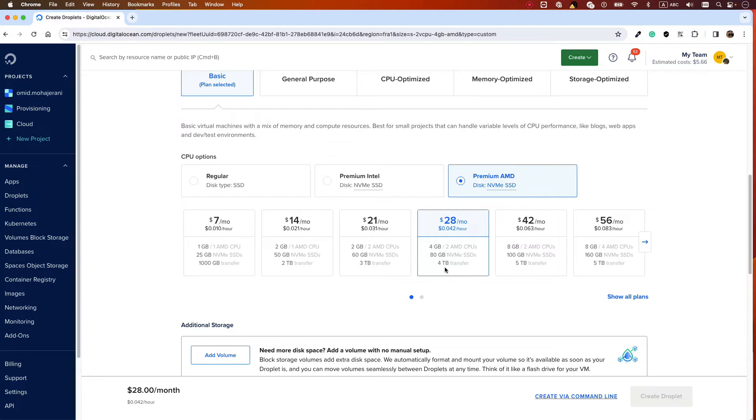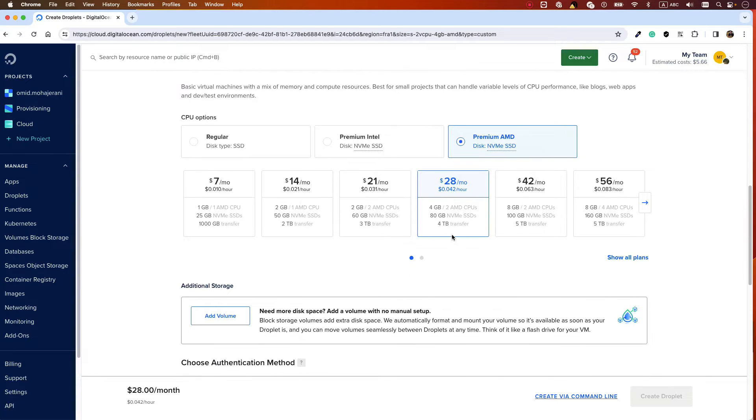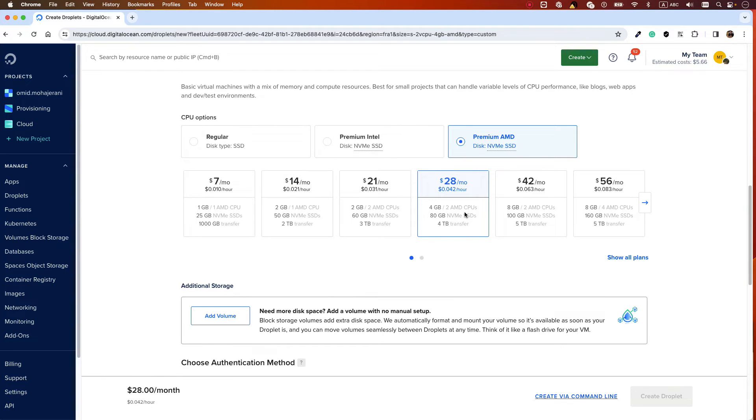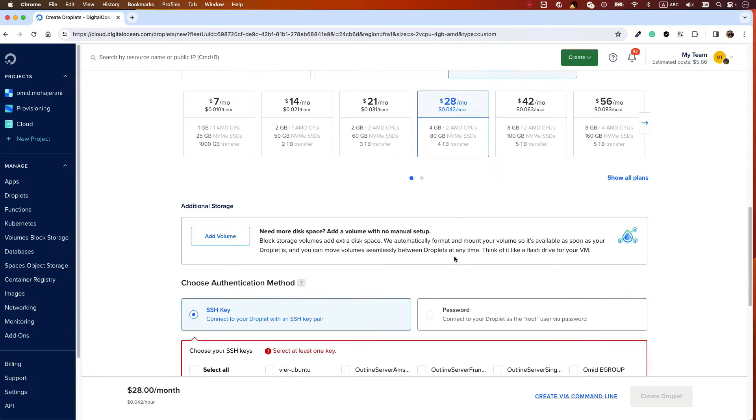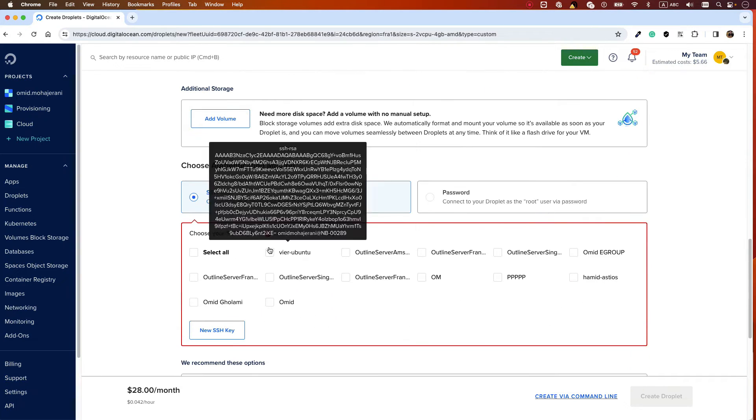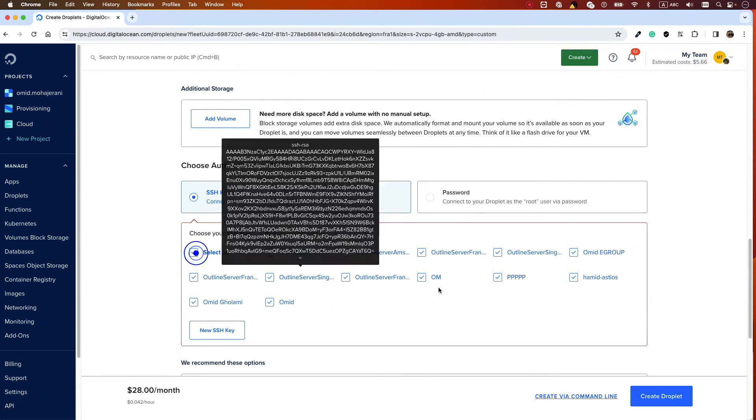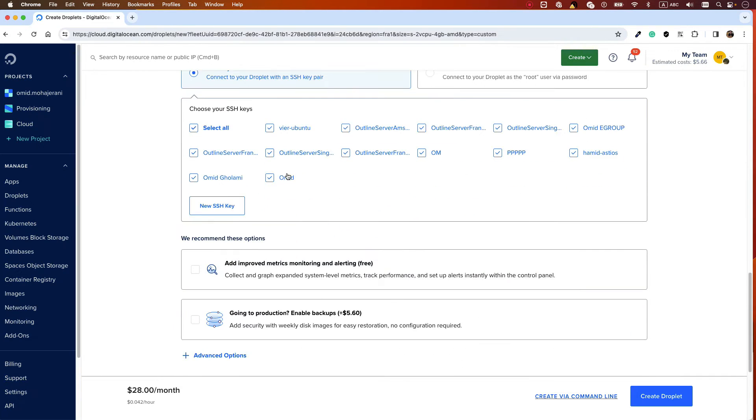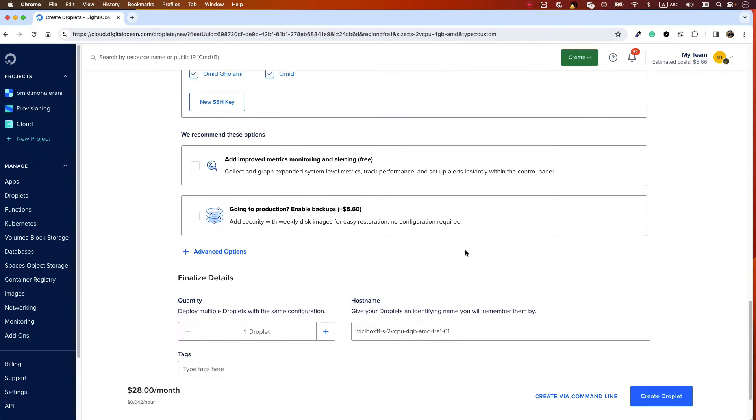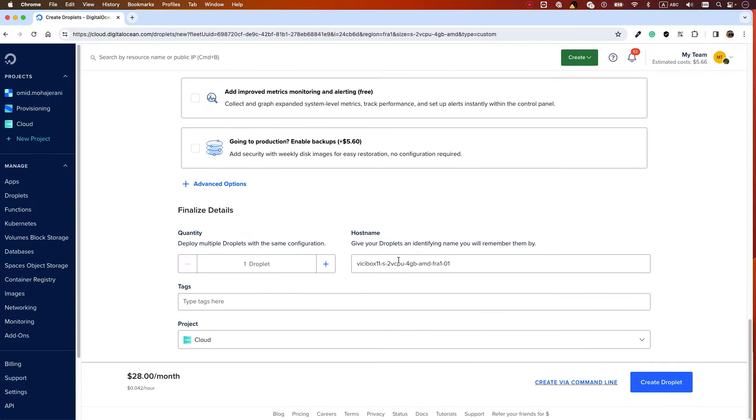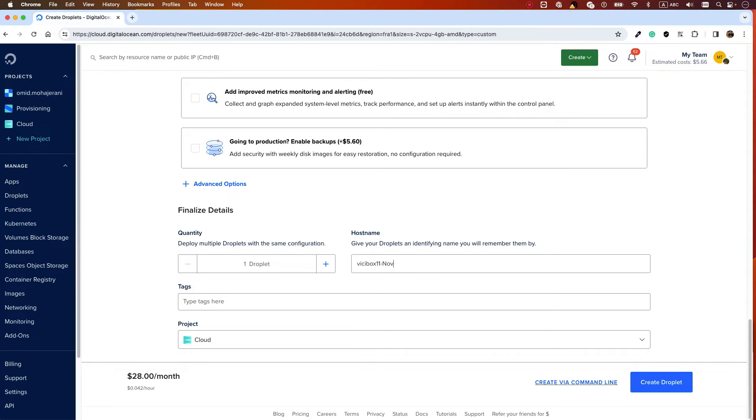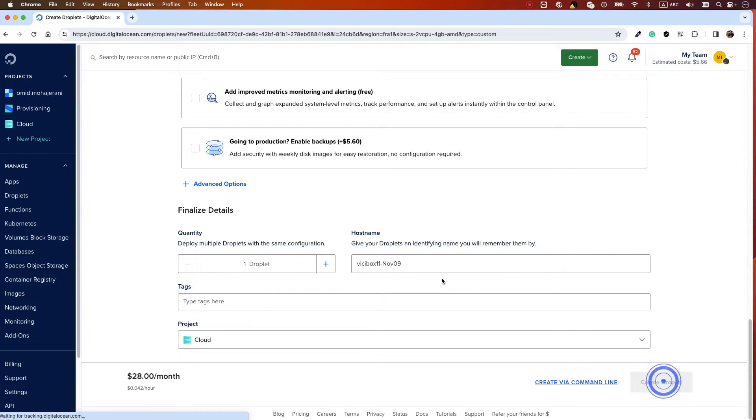Based on your requirements, select a configuration. I'm selecting 4 gigabytes RAM and 80 gigs storage, but it depends on what you need. At least select 2 gigabytes or your ViciBox will be very slow. Select your SSH keys - it doesn't matter what you select because it's not adding them. Give it a name, like ViciBox 11 November 09, and click Create Droplet.